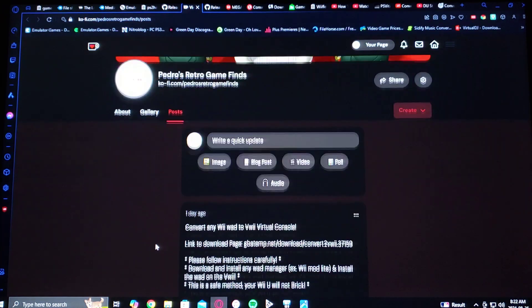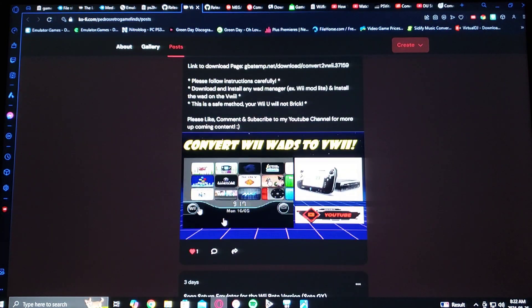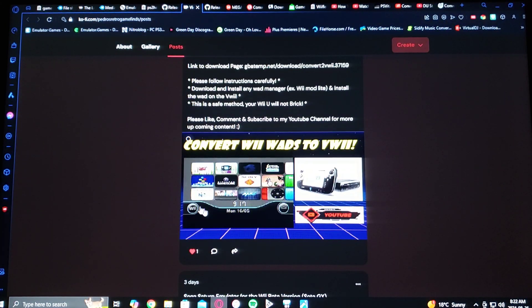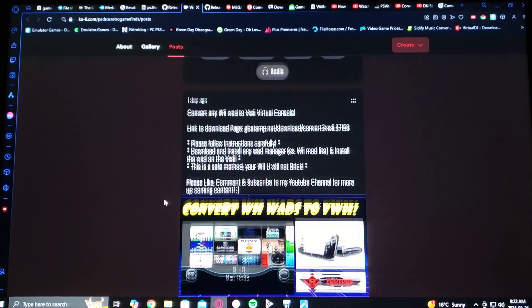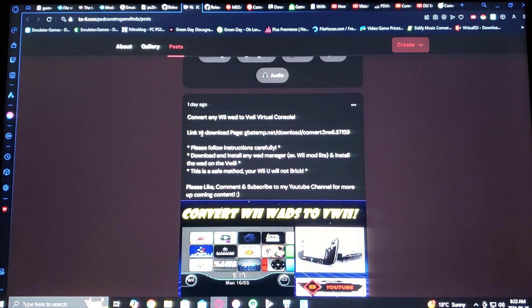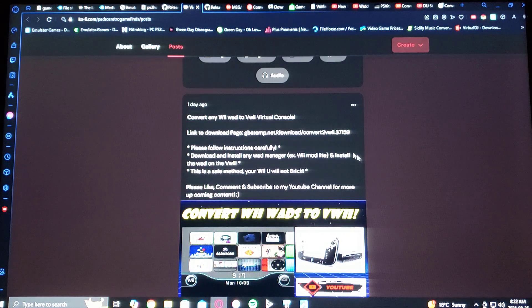Just scroll down where you find the wallpaper to the video and it's right there, link to download page, and it gives you the instructions right there.